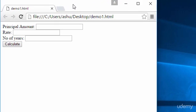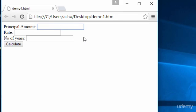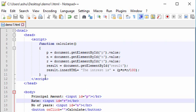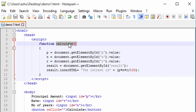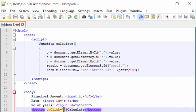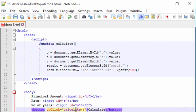We can see the simple interest calculator in the browser. We enter 3000 as the principal, 12.5 as the rate, and 6 for the number of years. But when we click Calculate, nothing happens — because we left the onclick attribute blank on the button and never specified the function name 'calculate'.